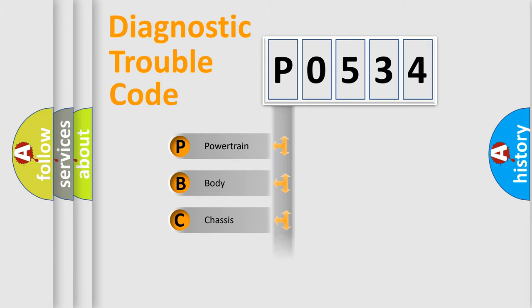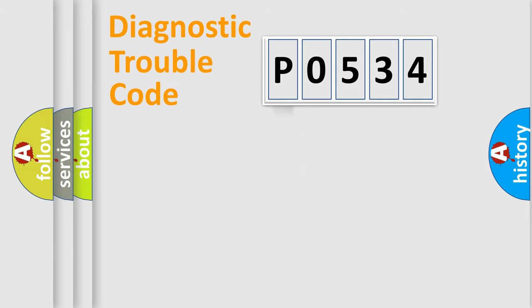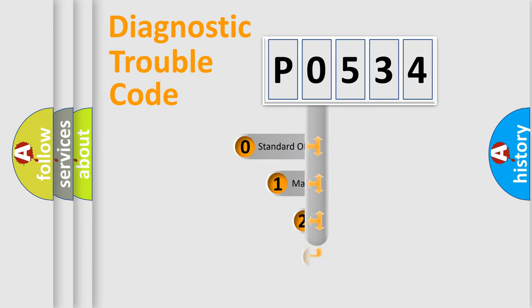Powertrain, body, chassis, network. This distribution is defined in the first character code.